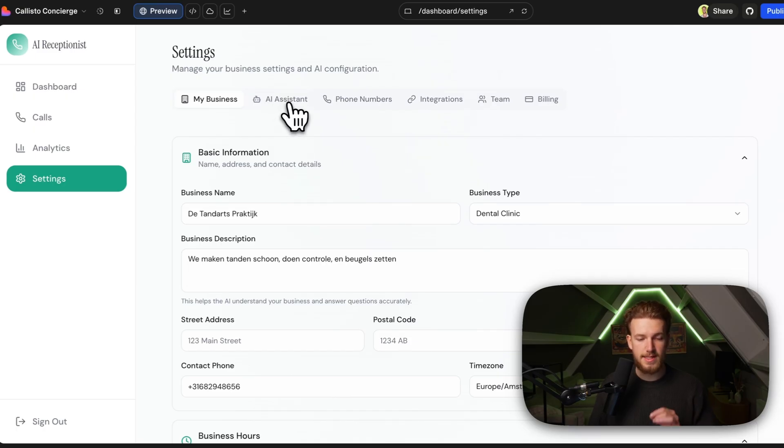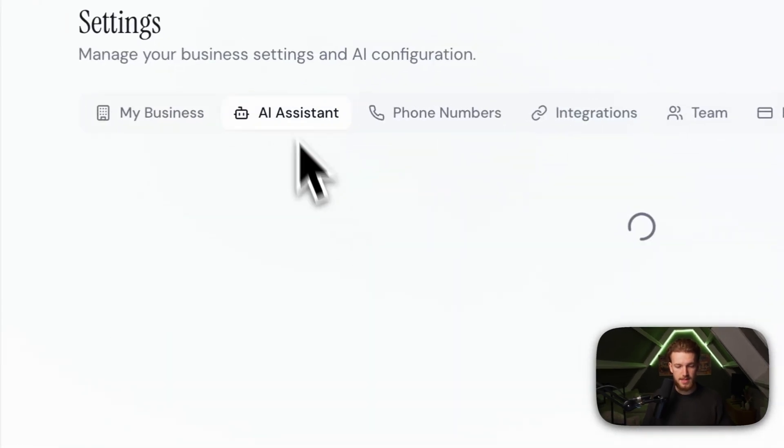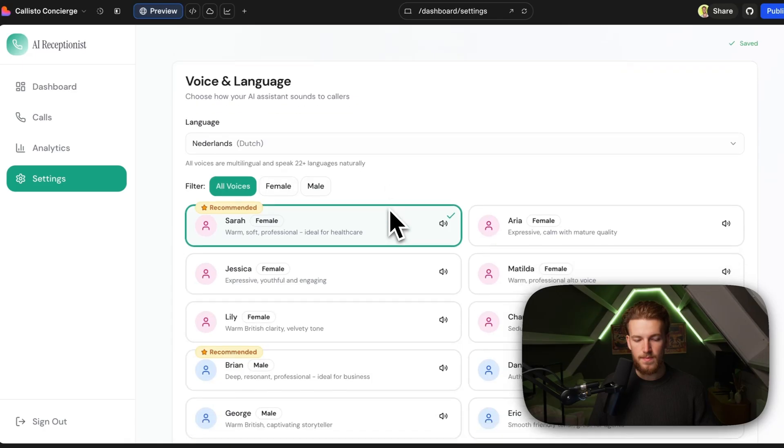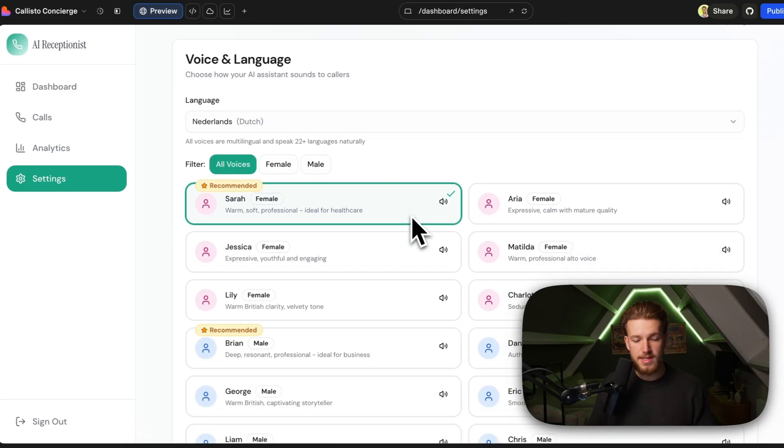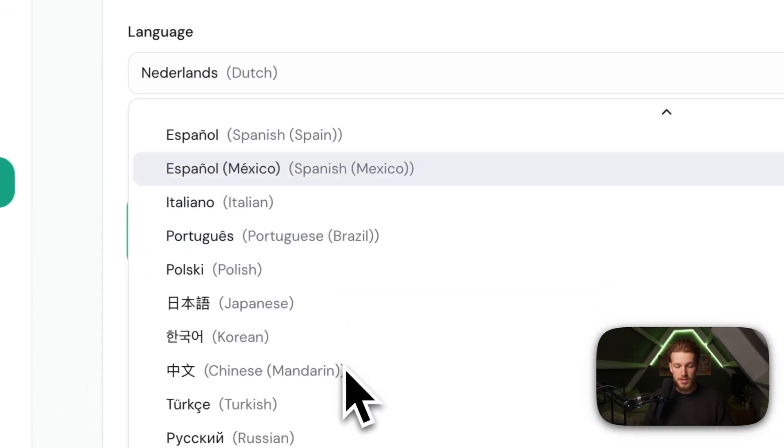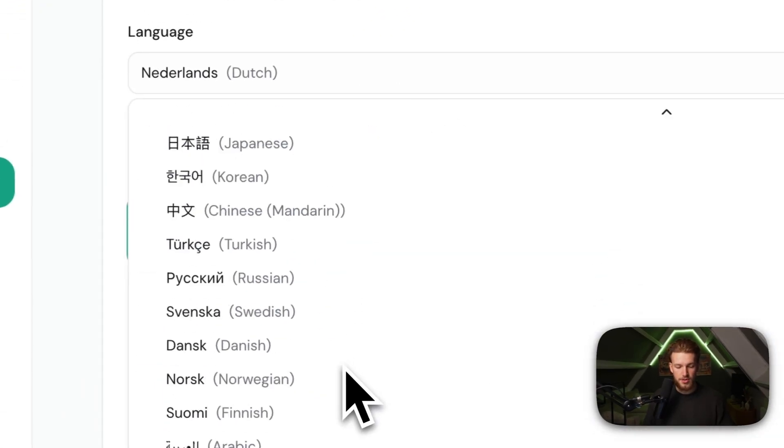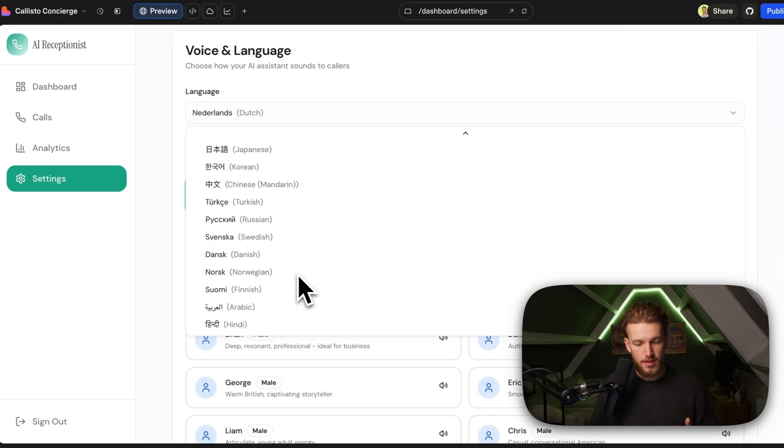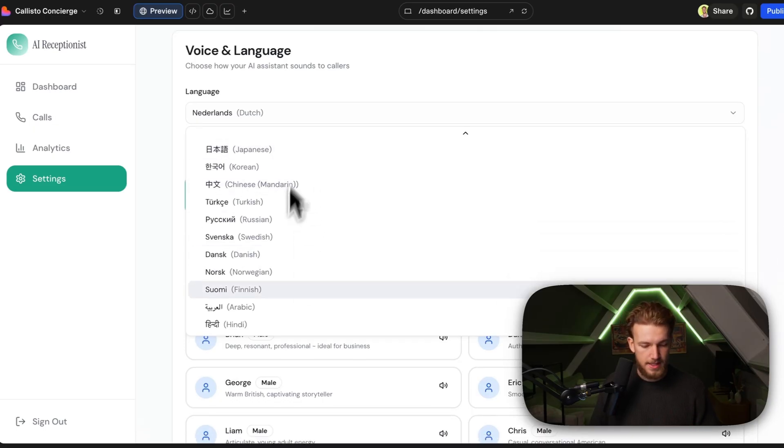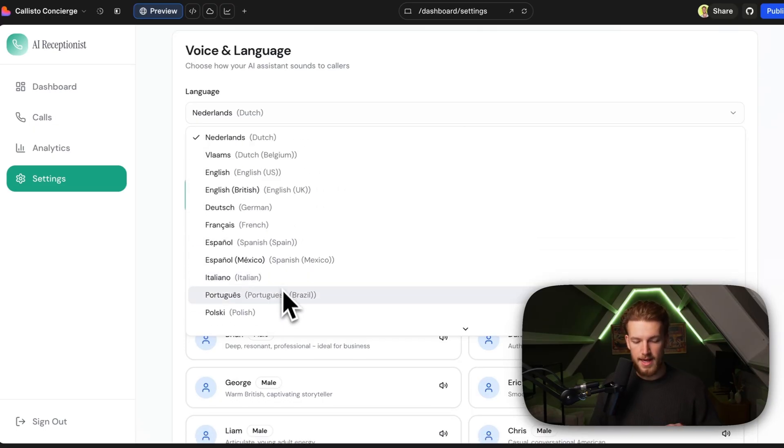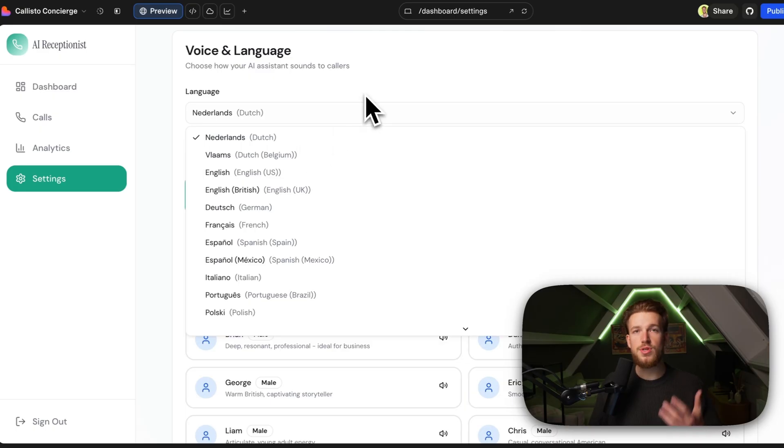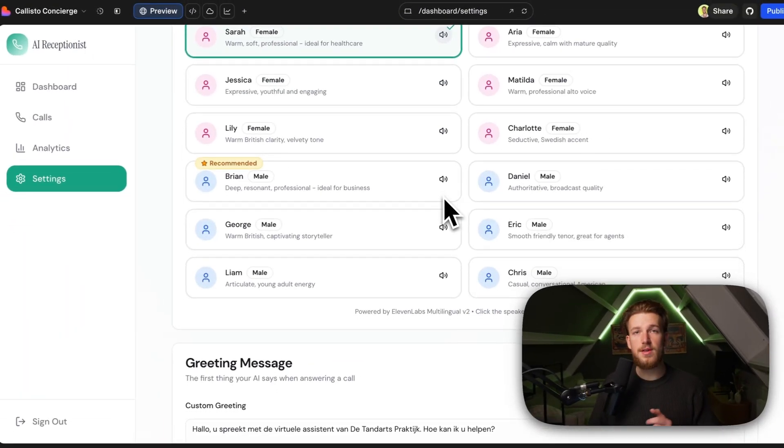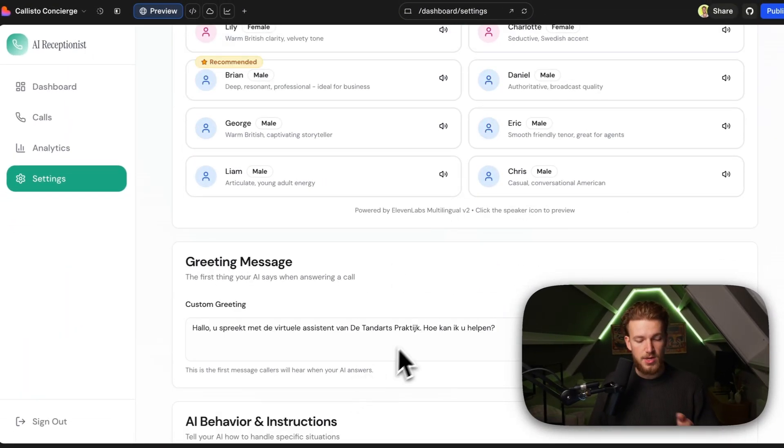But right here, this is where it gets interesting because they have an AI assistant. And then as you can see, we have all these different voices. We have different languages where we can choose from. So this is something I can sell in the Netherlands, but also in Germany. It allows for Chinese, Japanese, Arabic, and obviously English, Italian, Spanish, everything. So we can choose our language and we can actually configure the agent right here.